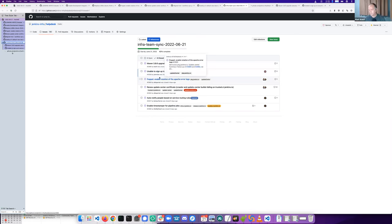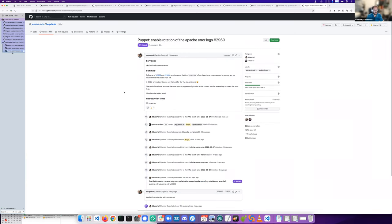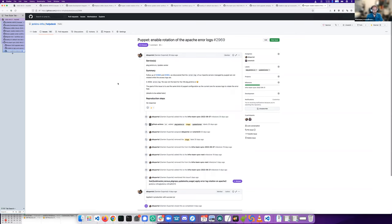We had to enable rotation on puppet logs because they were far too big. I don't have more to add.